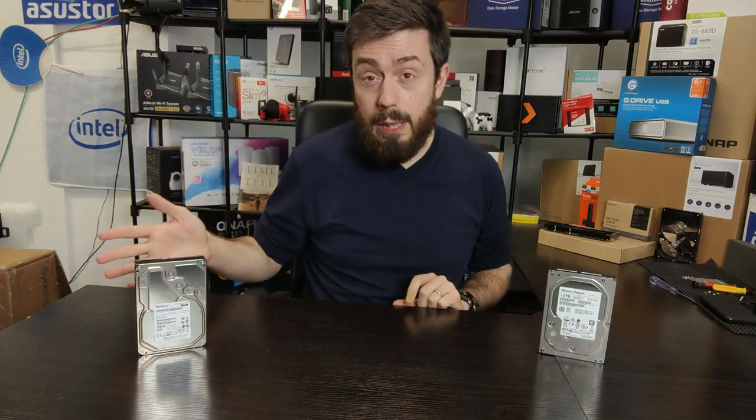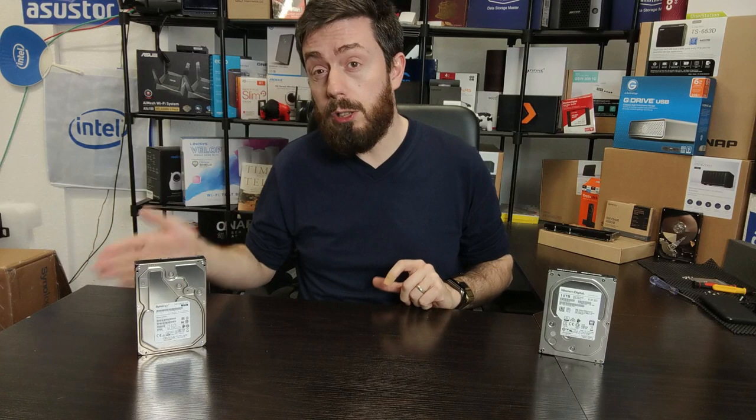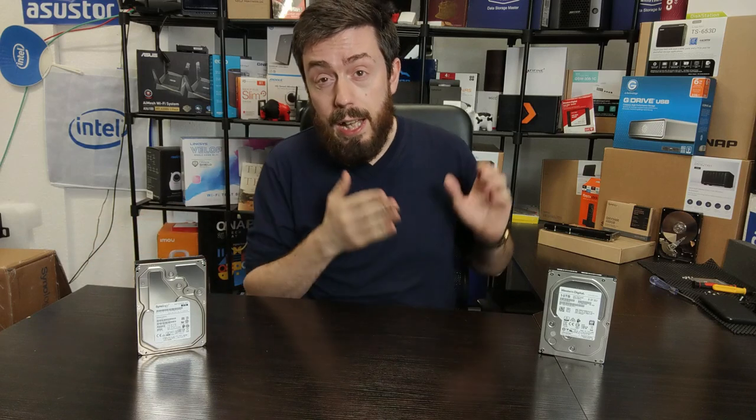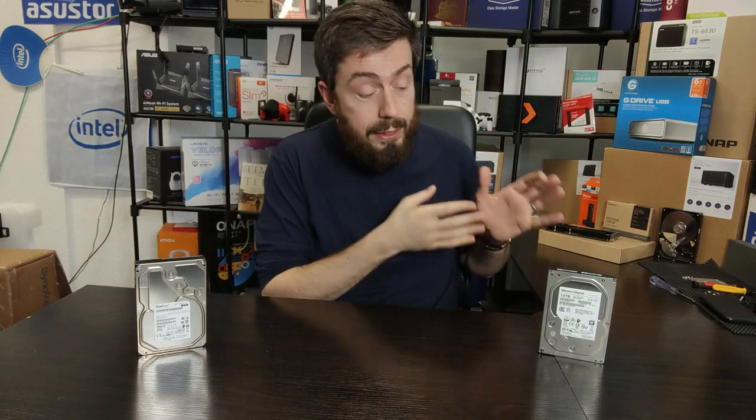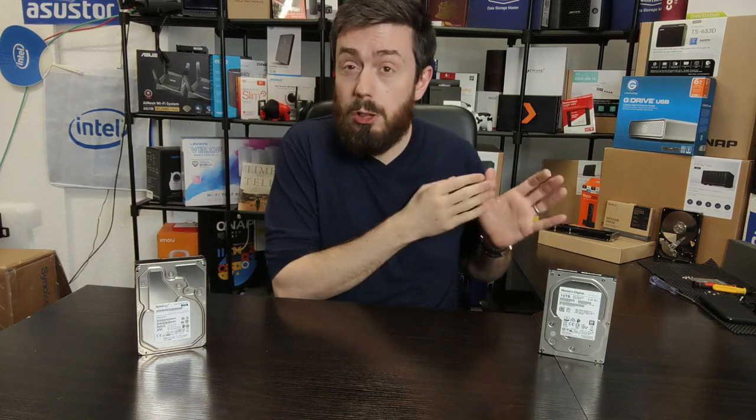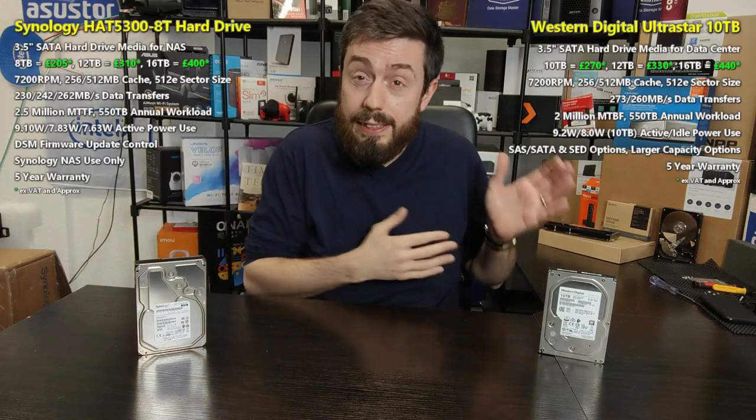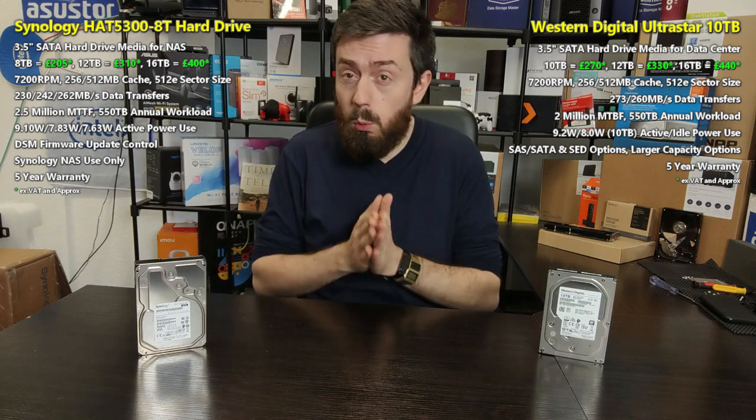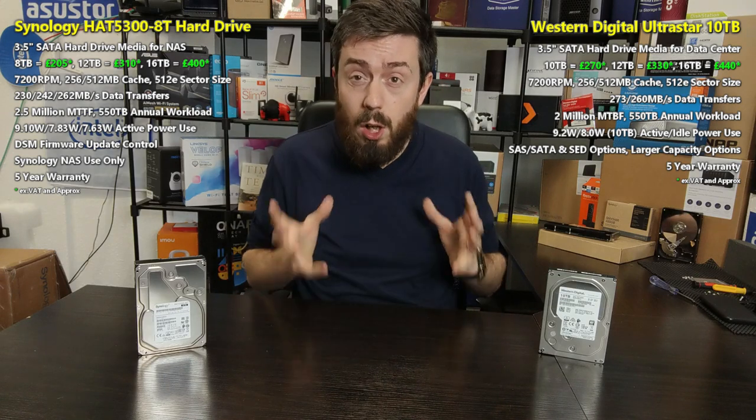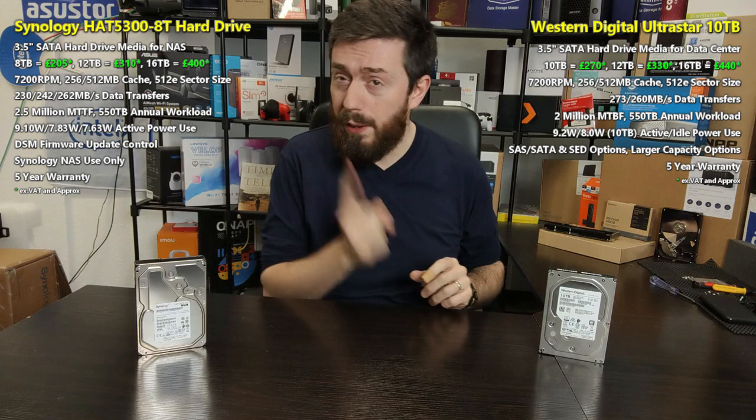This time taking the 8TB drive from Synology and comparing it against an UltraStar series Enterprise class drive. This is the 10TB DCHC3300 drive, and although it's larger in capacity and cache, I think it's still worthy of comparison.